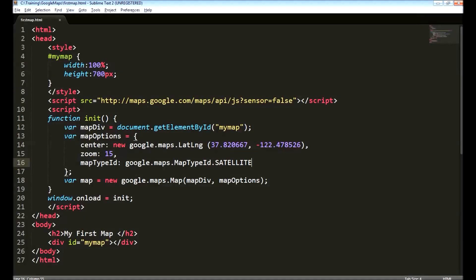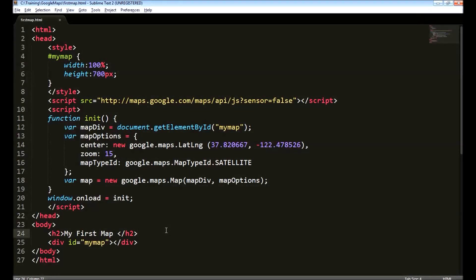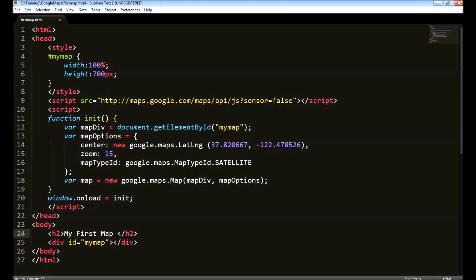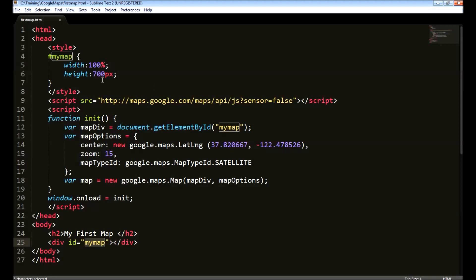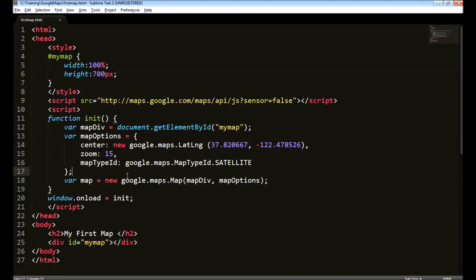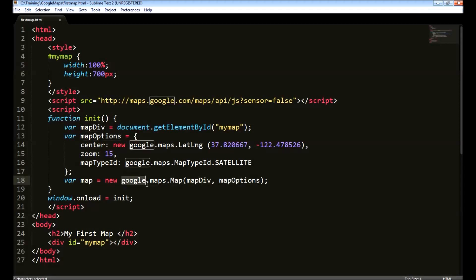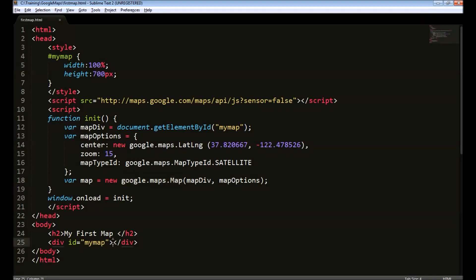To summarize, to create a map, you need to first define a div with some id. Next, create options for the map that is center, zoom and map type. Then pass the div object and the options to the object called google.maps.map. This will create the map object and display it inside this div.